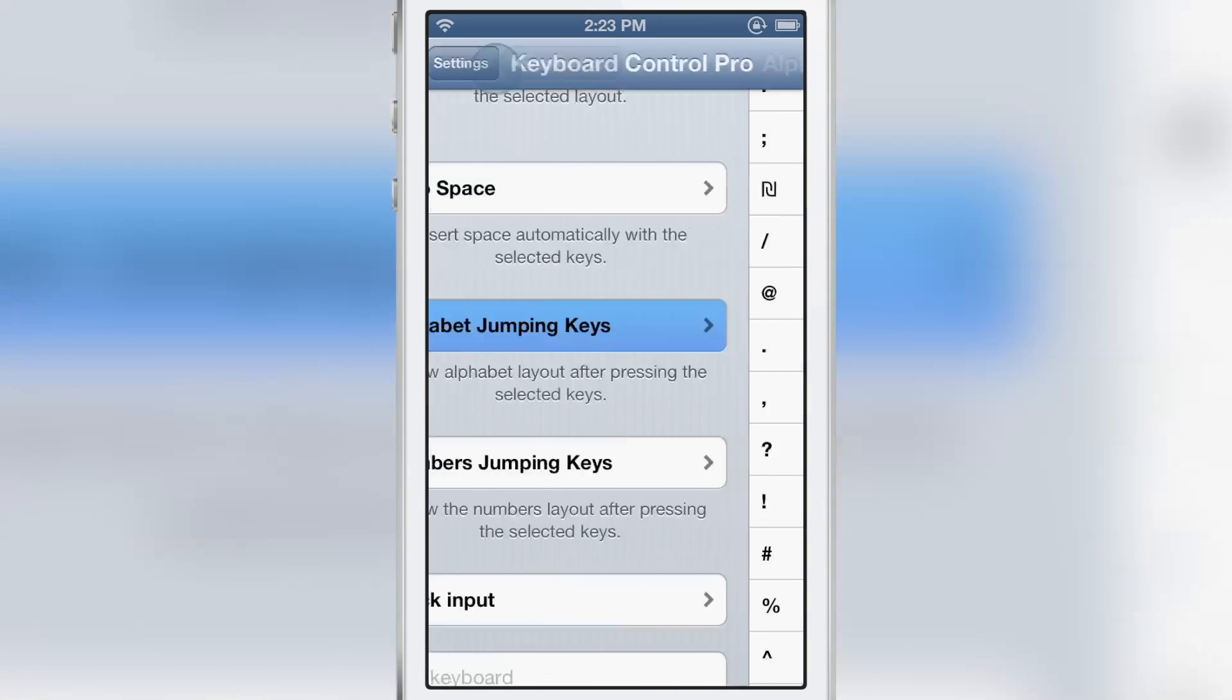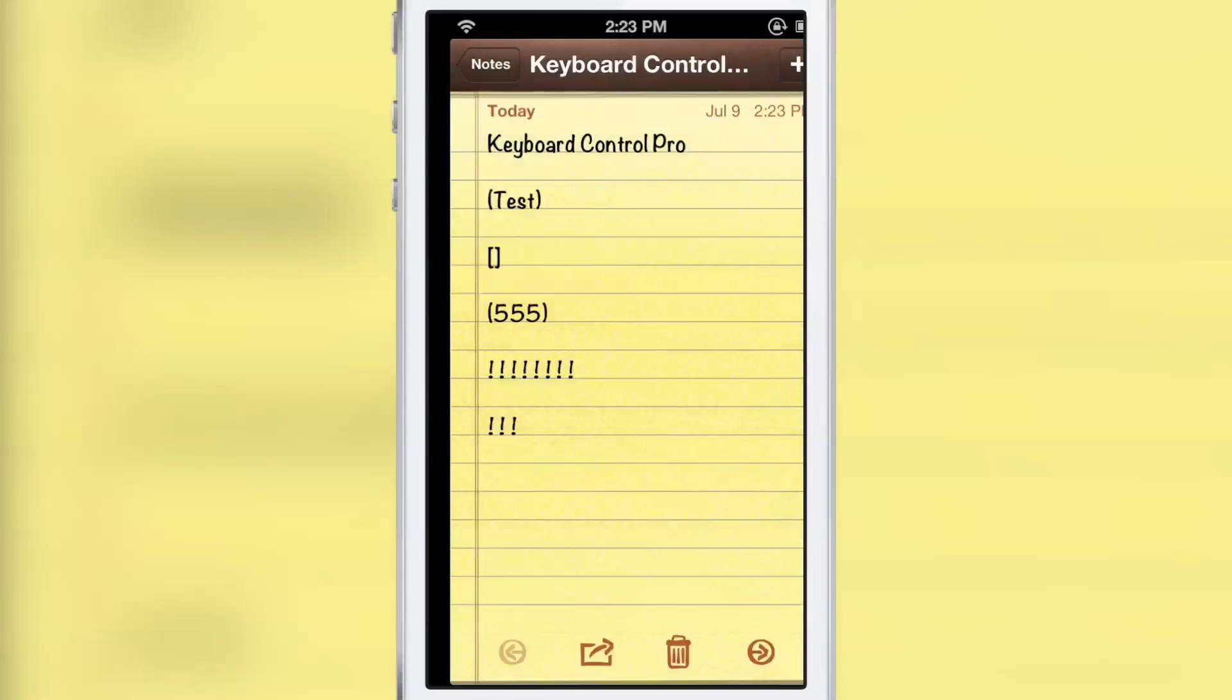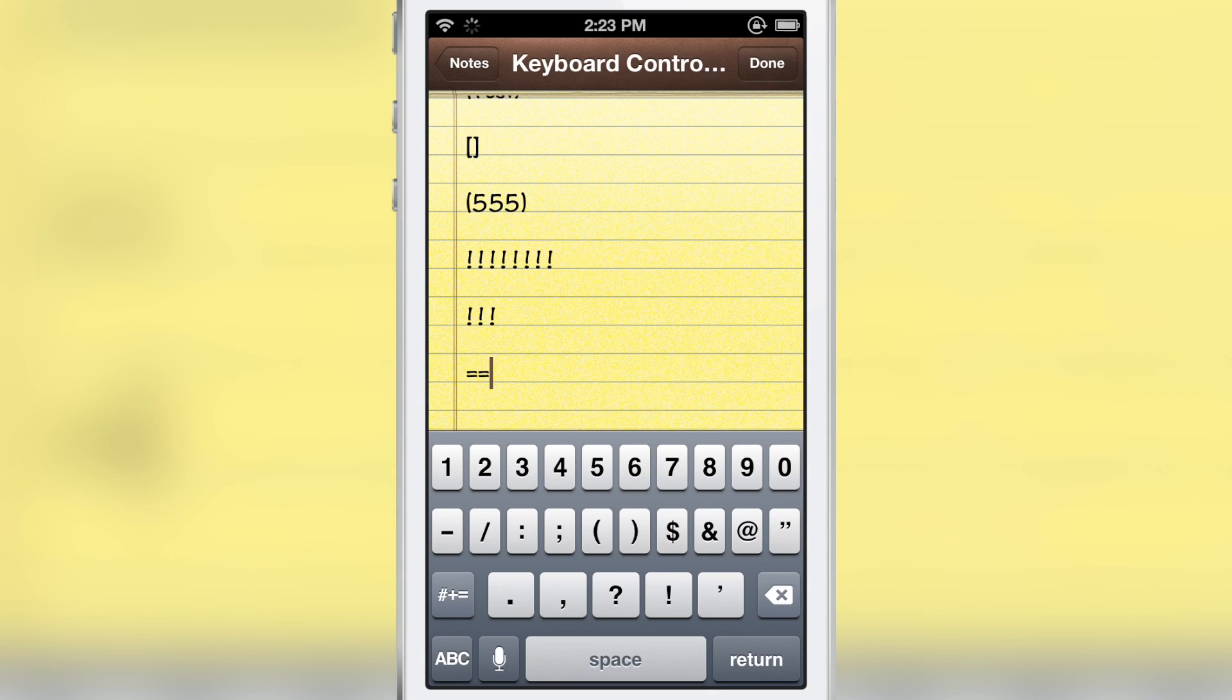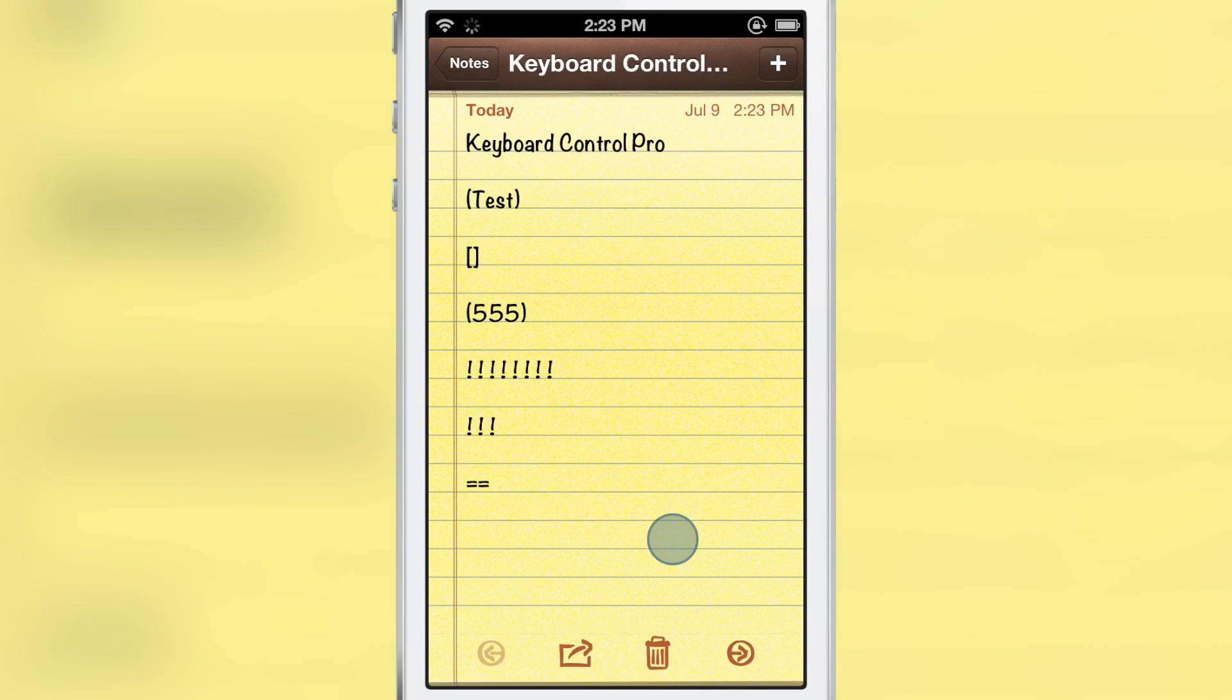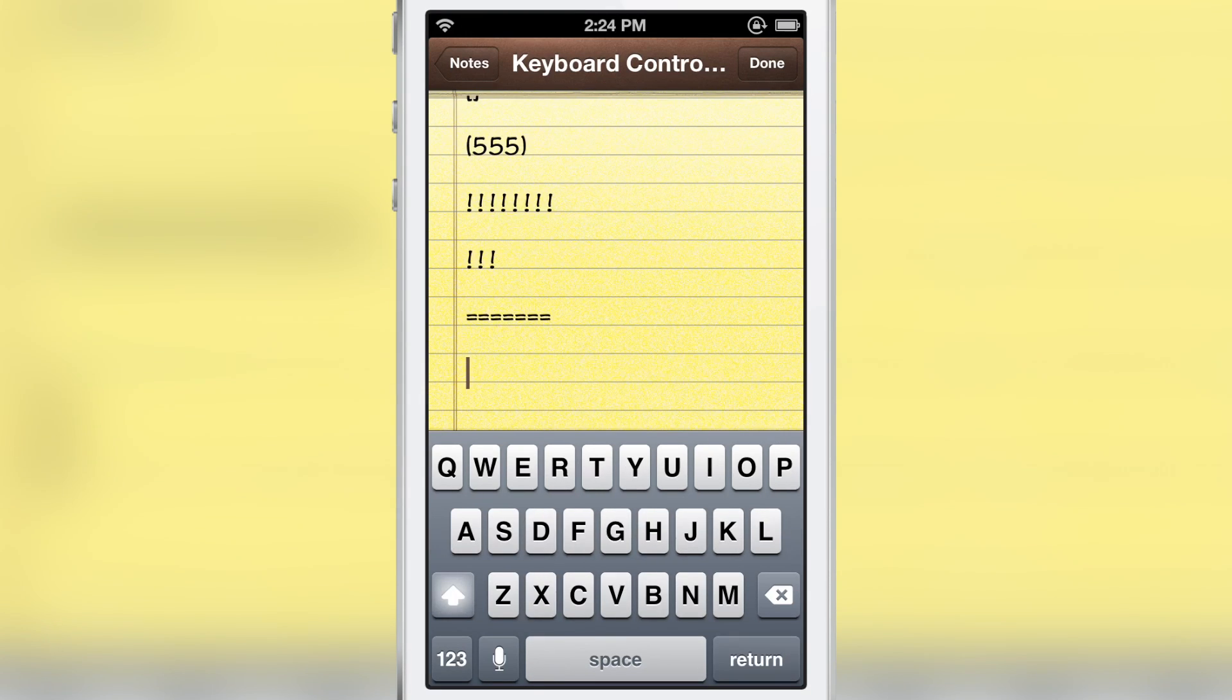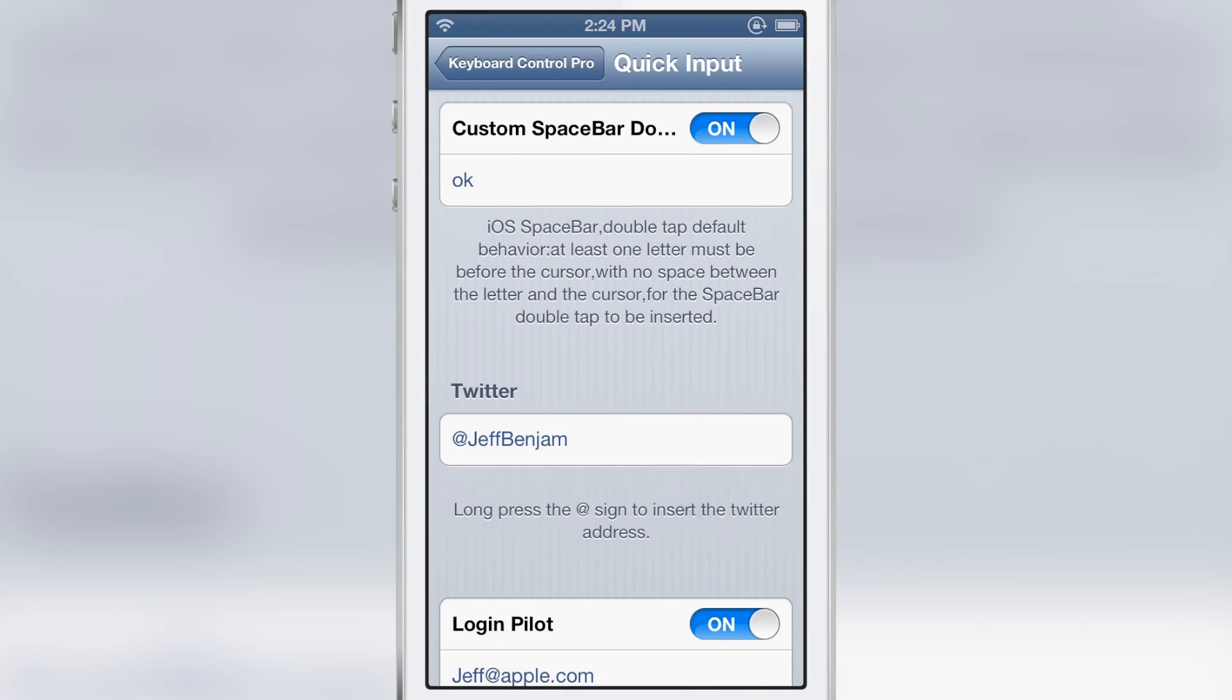Now there are number jumping keys as well. You have about half a dozen of those. So I can choose, for instance, the equal sign and jump back to the number section after I type in the equal sign, just like that. See, it jumps right back to numbers instead of just staying there. Now if I turn it off and enter in an equal sign, it will stay on the symbols keys instead of jumping back to the number keys. So that is numbers jumping.